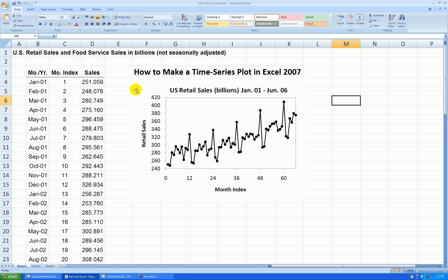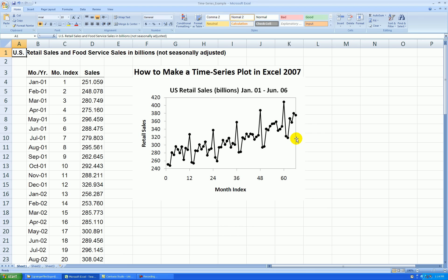In a later video, I'll show you that we can actually add labels to these points that show you the month of the year — so this first one would be J, F, M, A, M. I'll show you that in another video. We can interpret this as showing that retail sales are increasing at a slightly increasing rate, so a positive relationship with a little curve to it, and there seems to be strong seasonality. So it looks very predictable.